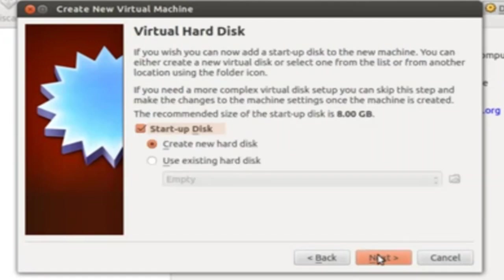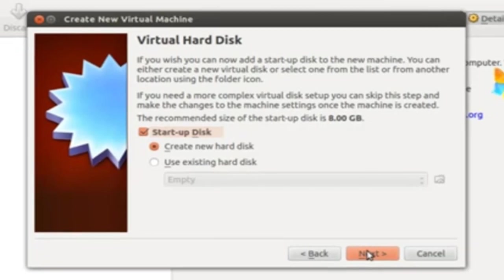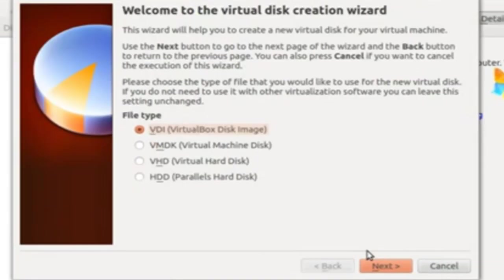In Virtual Hard Disk, you can go with default Create New Hard Disk. Click Next.